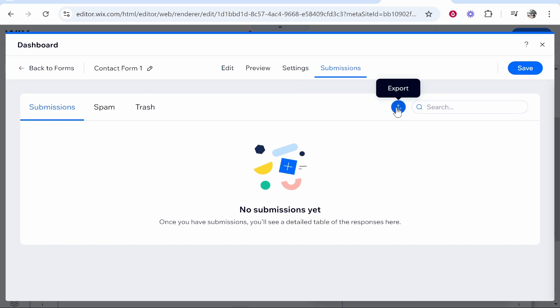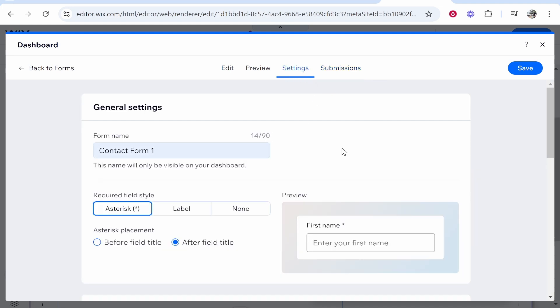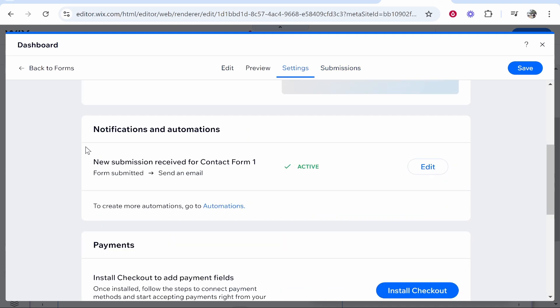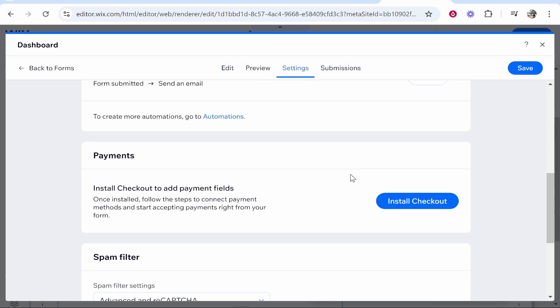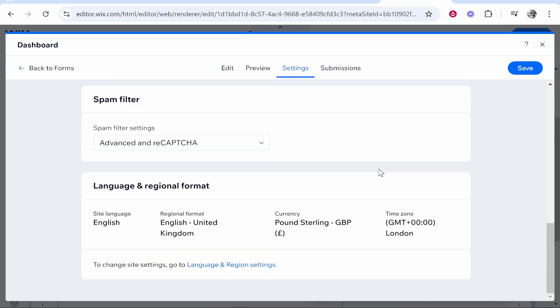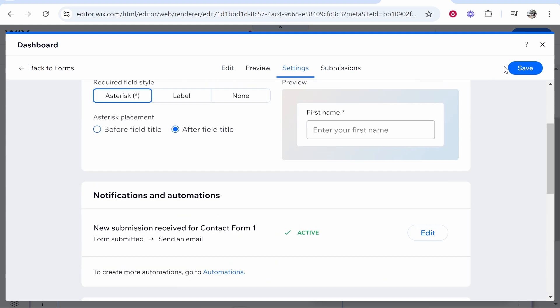If you head over to Settings, you can make specific fields required and just make sure that the notification is active. That way you'll receive an email when you get a new form submission. Basically, that's pretty much all you need to do. Go ahead and save that.